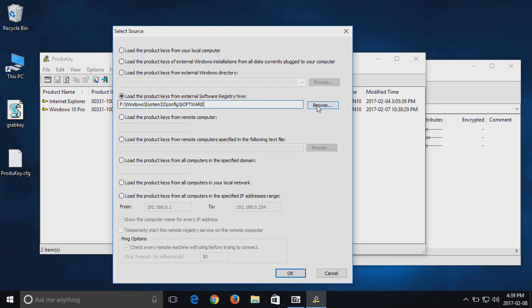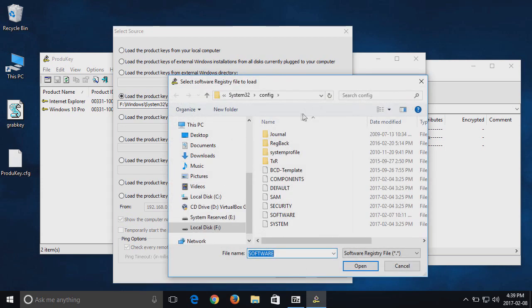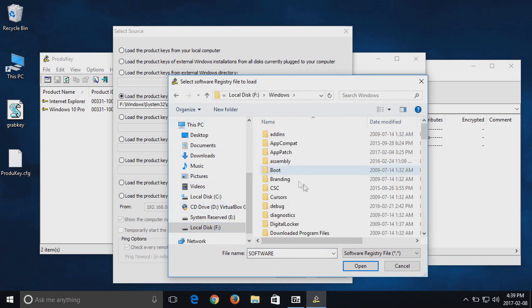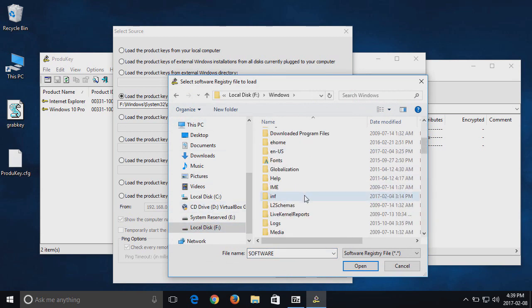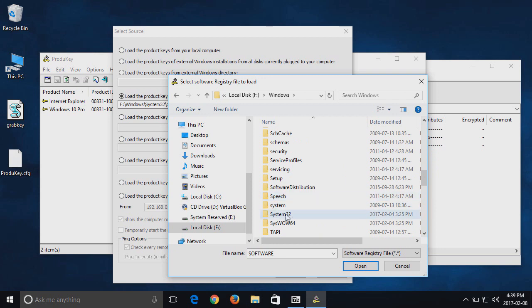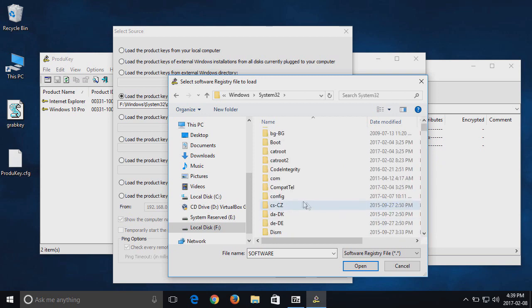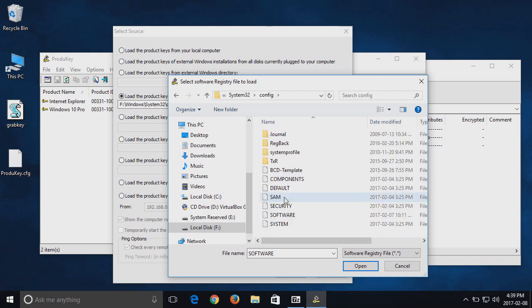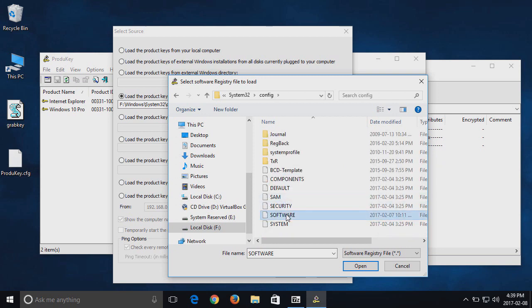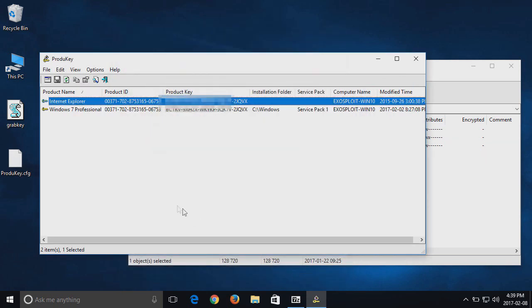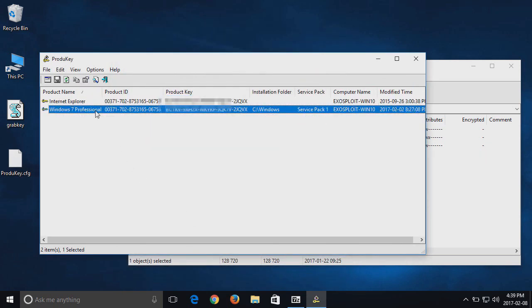So then you'll just browse to your connected drives Windows System32 Config Software file and click OK. Instantly, it should pick up and display your other machine's Windows registration key.